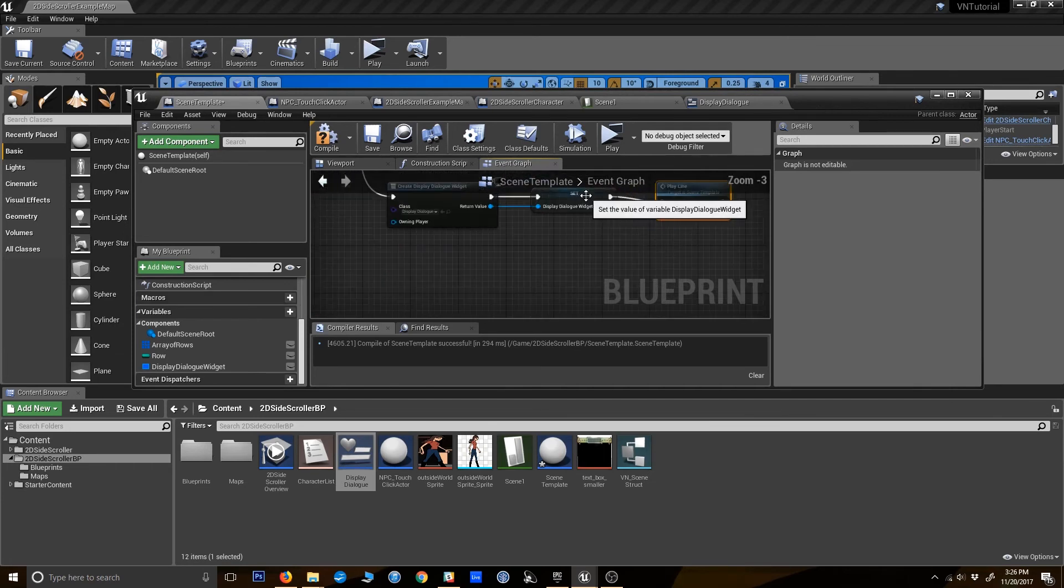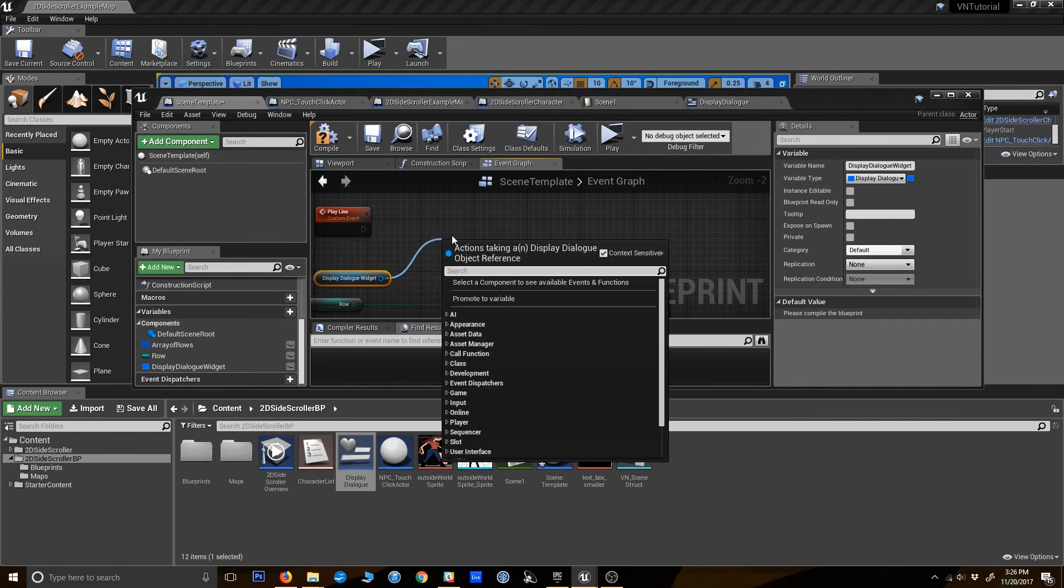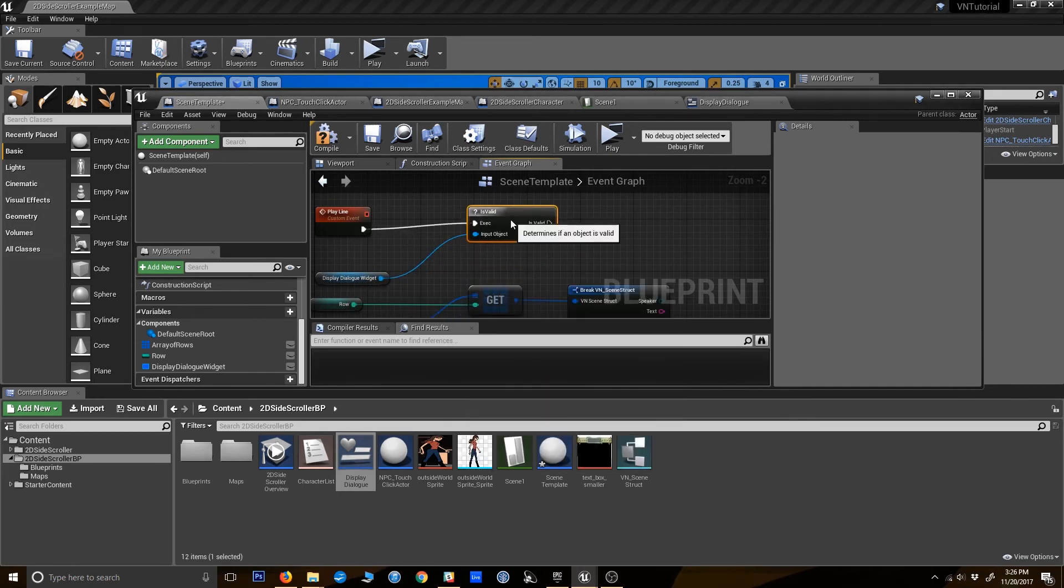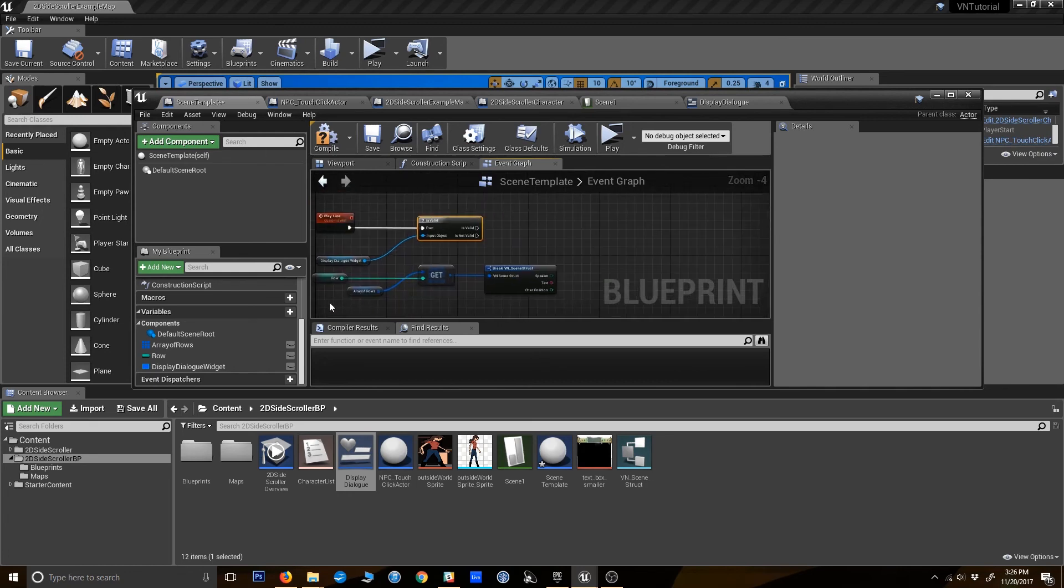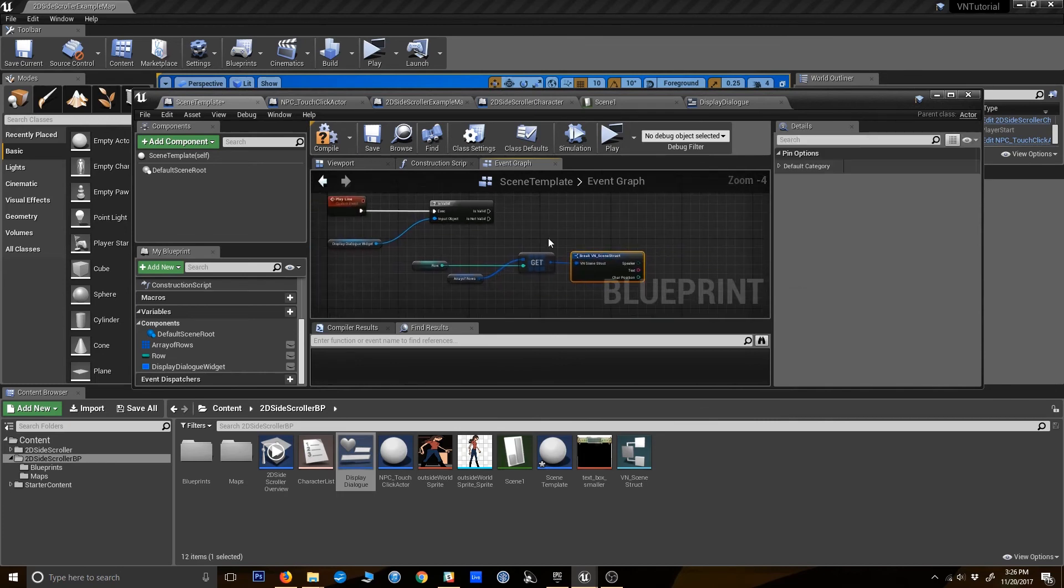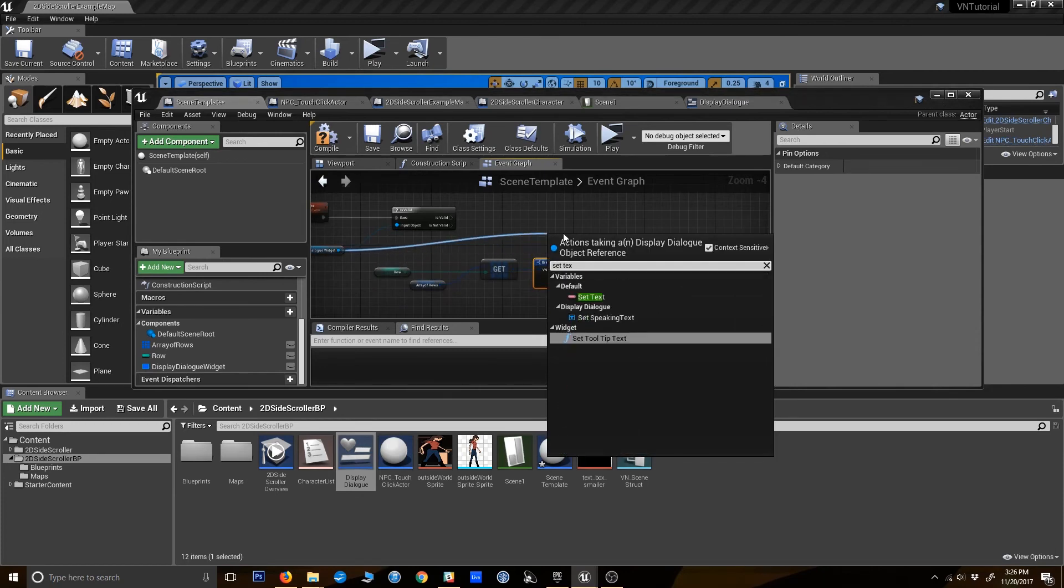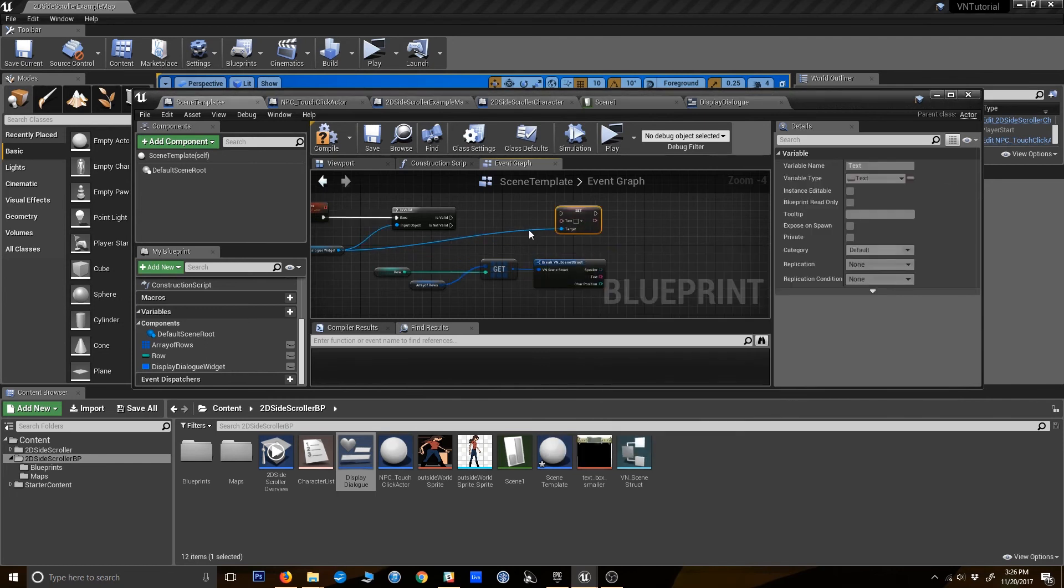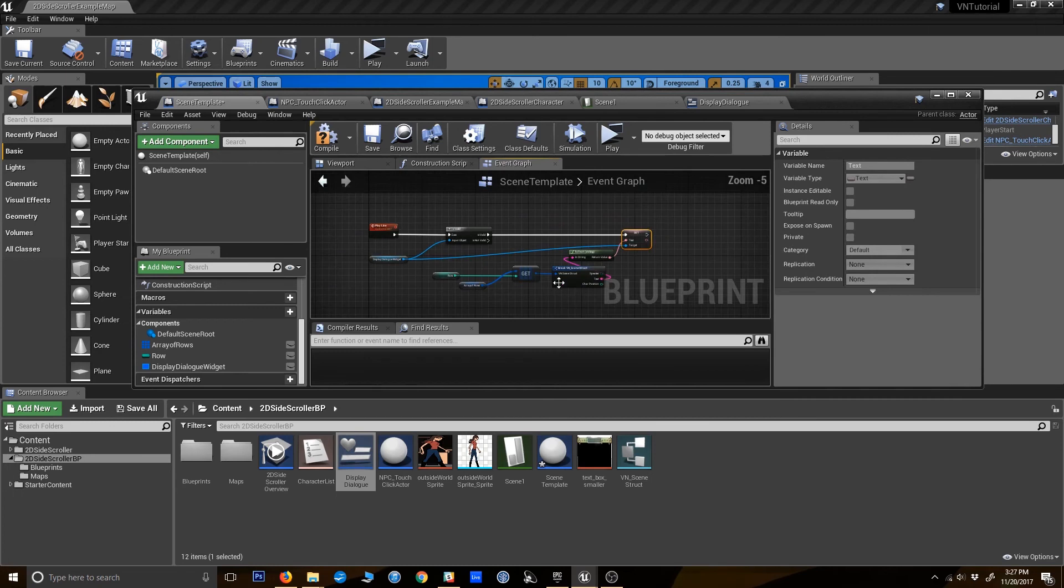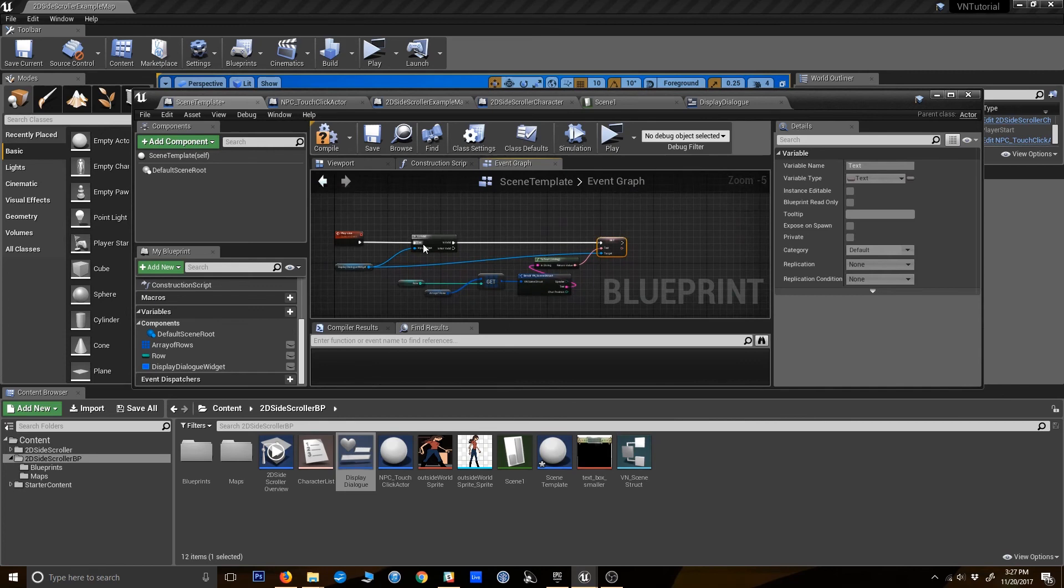Alright. So now that we have that set when our line plays we can get that. Another good habit is always checking something is valid before doing something with it. In this case we know it's going to but I'm just putting this here as a good method of doing things. So if it's valid we want to set the text variable. Again we could do that two different ways. In this case I'm going to use this variable we created. And we're going to make it equal to the string that we pulled out of our array. So that's going to get set when this line plays.